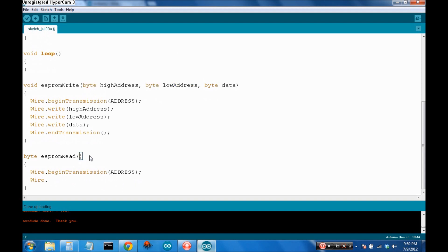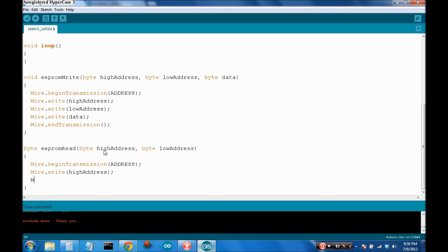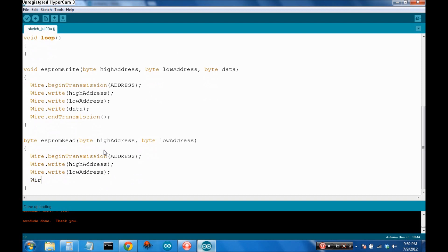So, wire.begin transmission to the address of the device. And let's, because we're going to be using an address, let's just copy and paste. So, let's write the high address. And then let's write the low address. And then let's end this transmission.